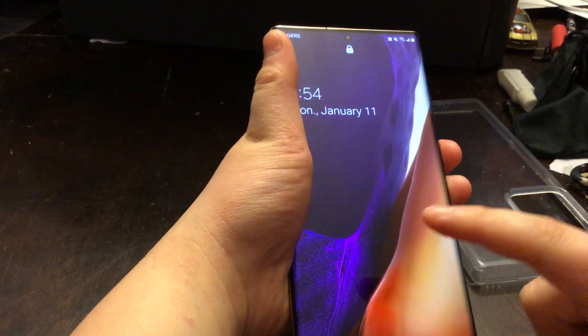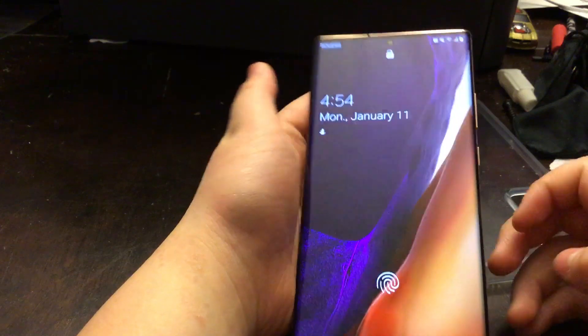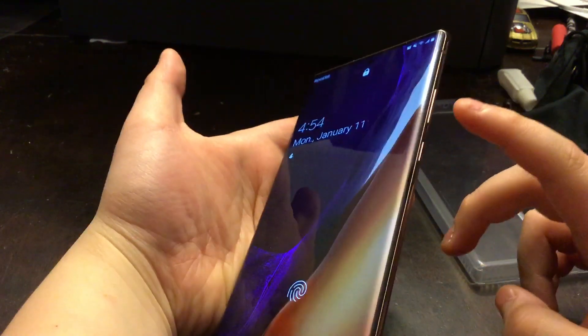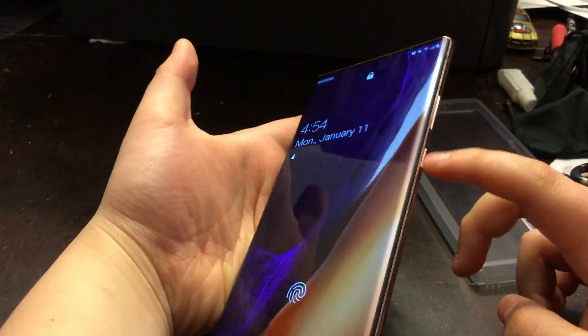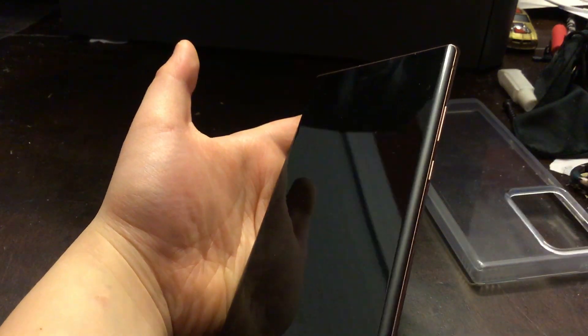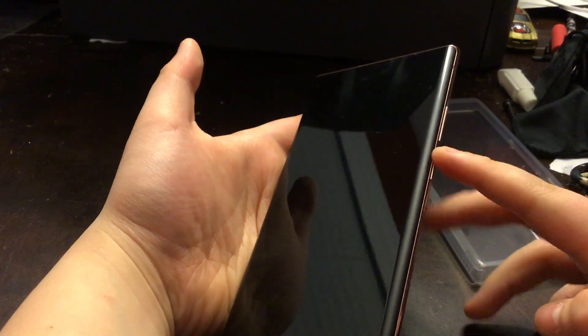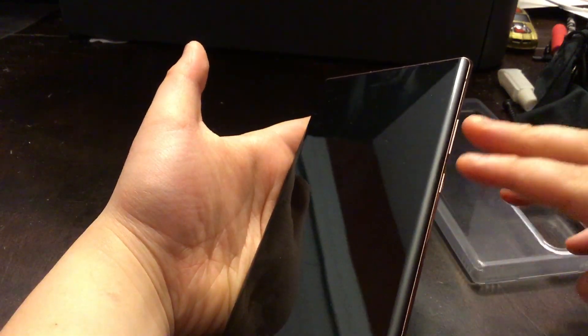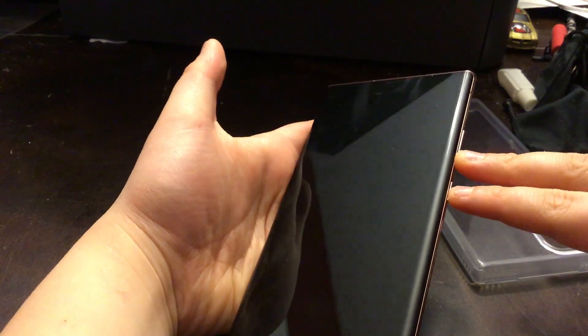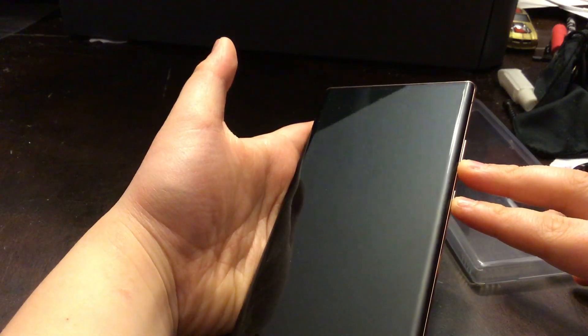We're not going to restart from here, we have to force it. We're going to hold the volume down and power button. You press and hold it, and before the Samsung logo pops up, we're going to switch and hold the volume up and power to boot into Android Recovery.